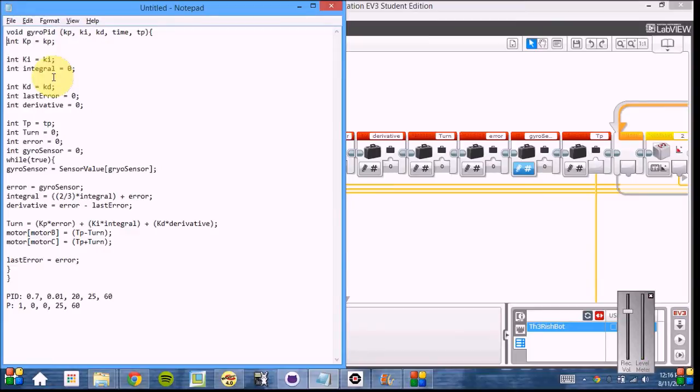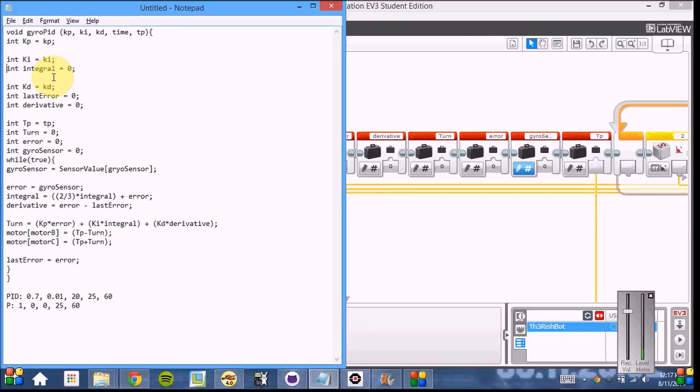As you can see, we're setting the different constants, and we're also creating variables called integral, last error, and derivative, as well as true power for turn, zero, and the gyro sensor's value.